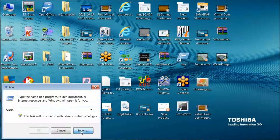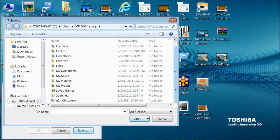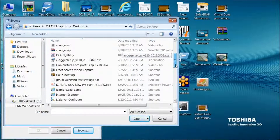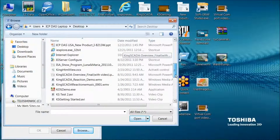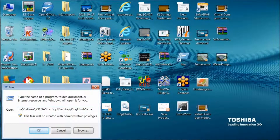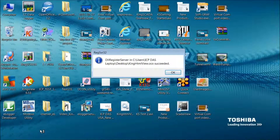I'll clear this since I know where the file is. I want to browse to it — I know it's on my desktop. The file is called KingHTMLView.ocx. Highlight it, but don't click on it. Go to the beginning of the path and type regsvr32 followed by a space with the file name. I already have it installed, but I'll click OK to show you. You should see a message like this: Succeeded.